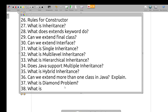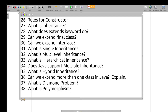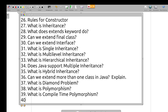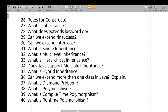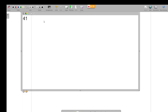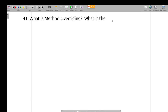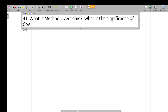What is polymorphism? What is compile-time polymorphism? What is runtime polymorphism? What is method overriding? What is the significance of covariant return type in method overriding?